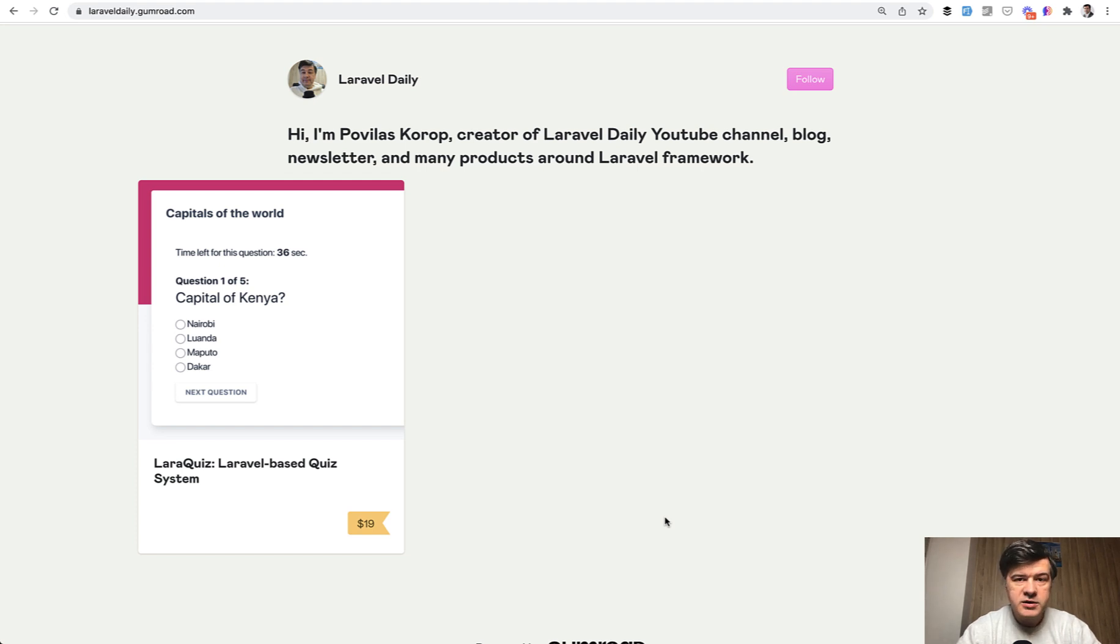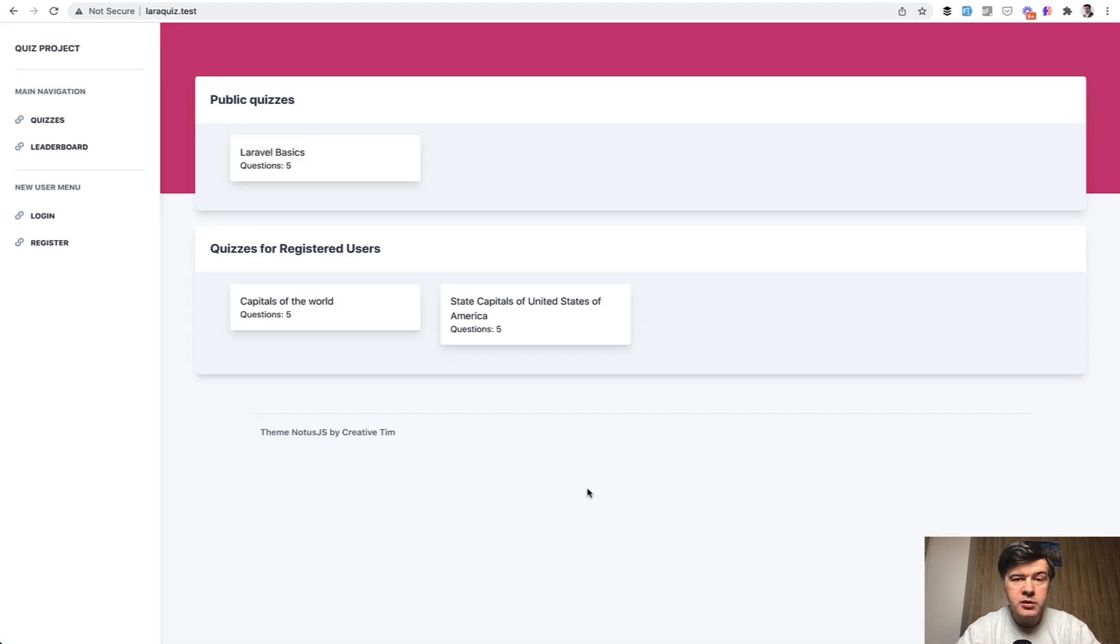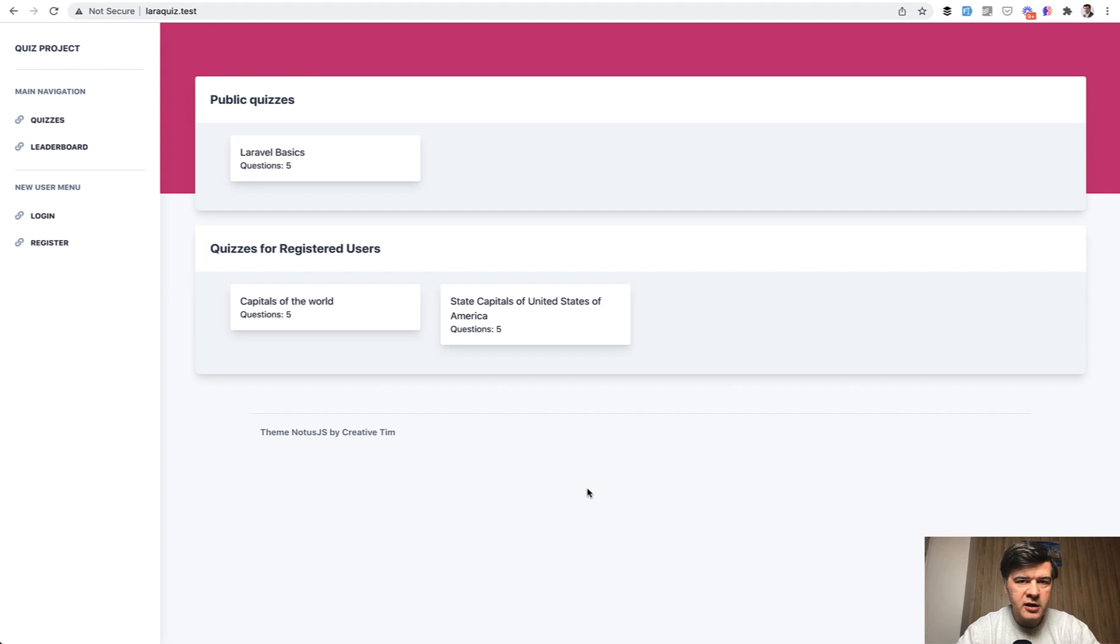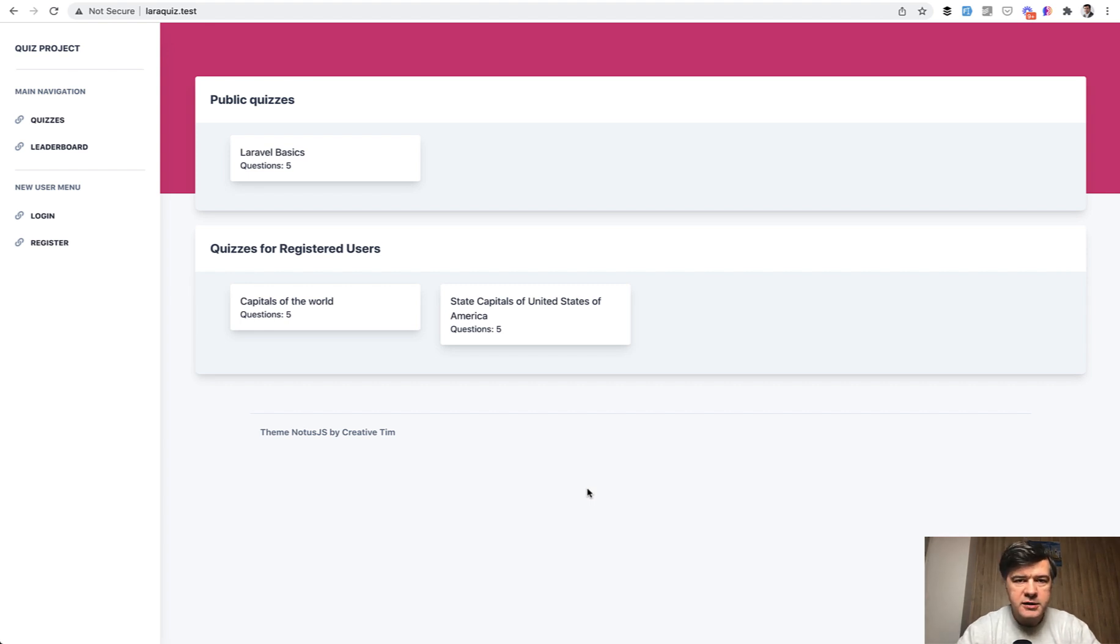Now, what is LaraQuiz? What's inside and how would you use that? When you download and install that project, so it's actually a full Laravel project. To install that, all you need to do is just fill in your env file, composer install, artisan migrate with seeds and you have this.